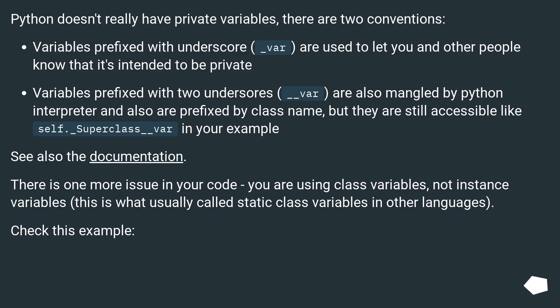There is one more issue in your code, you are using class variables, not instance variables, this is what usually called static class variables in other languages. Check this example.